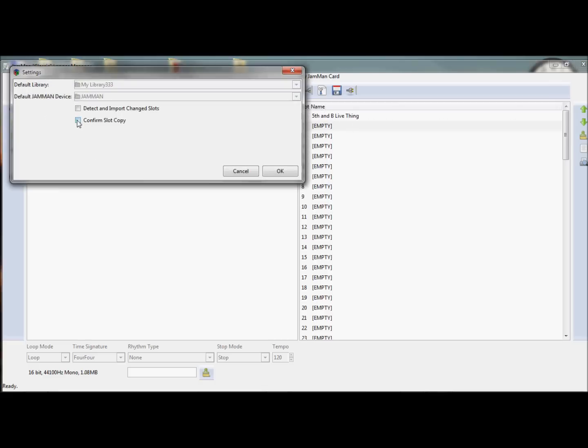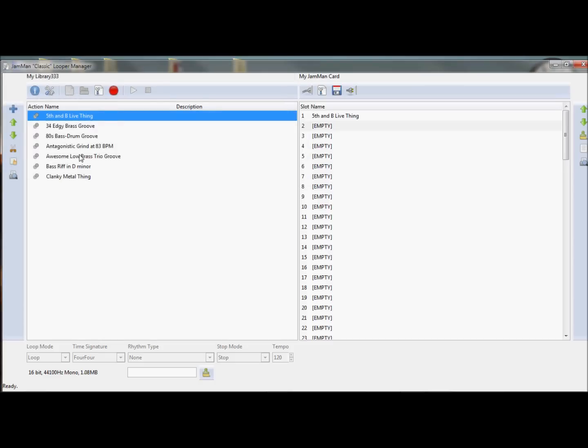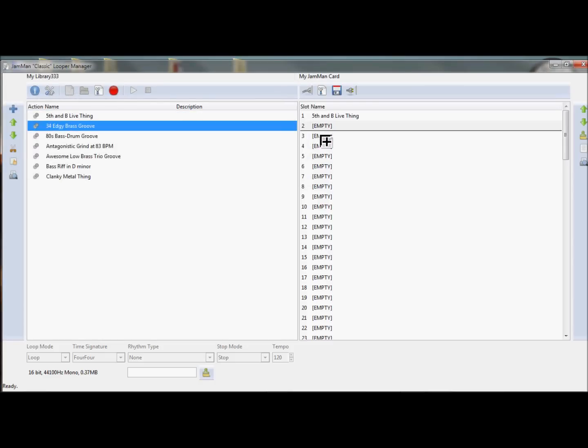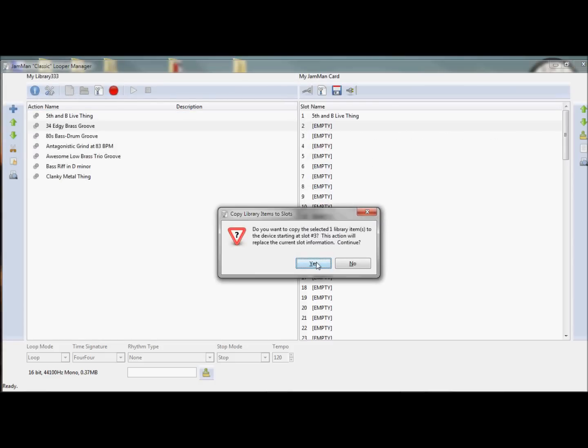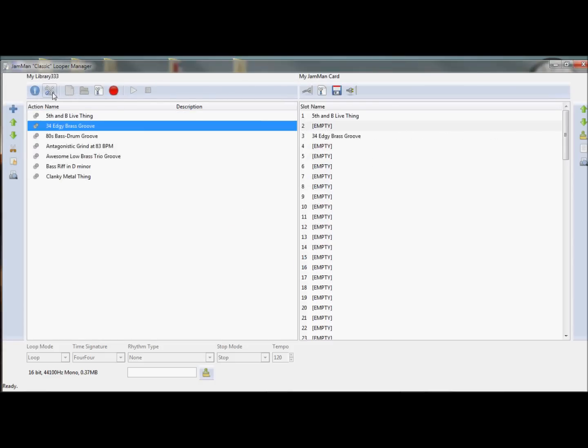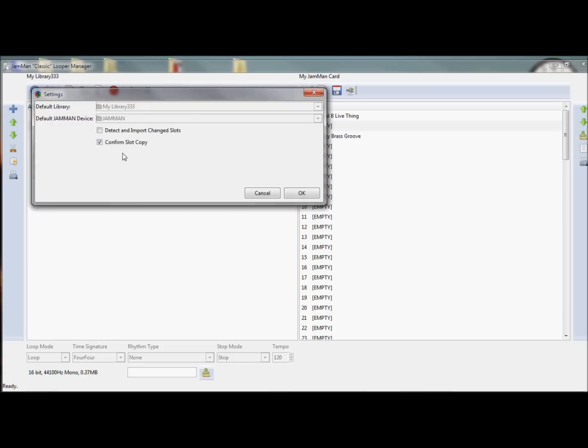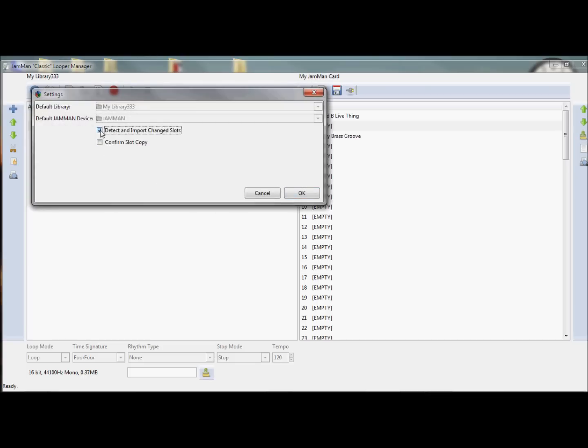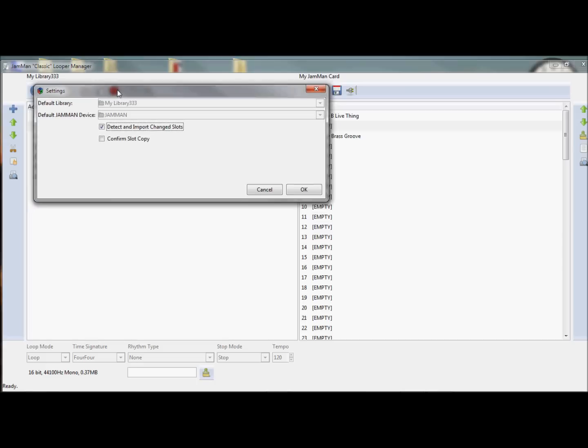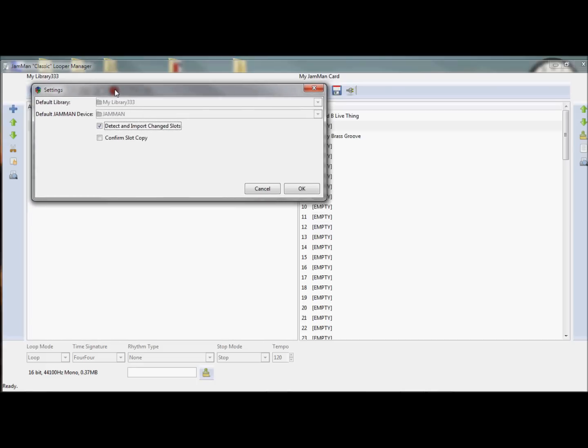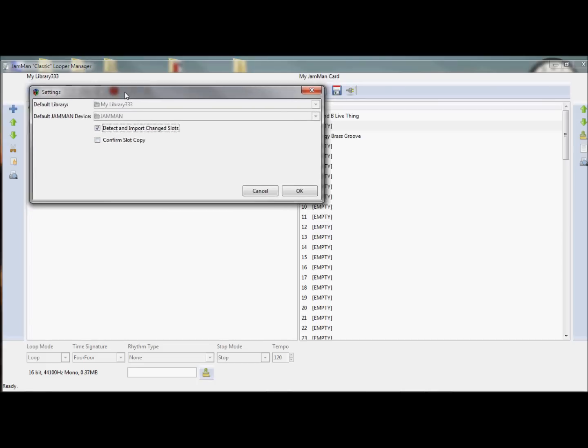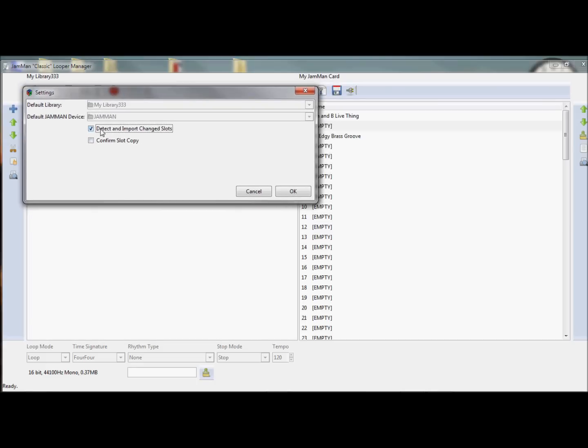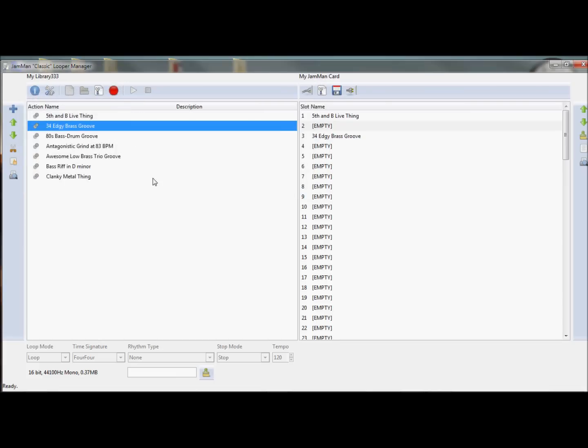By default, sometimes this box will be ticked, and when you try to copy, you get a confirmation. If you don't like that, or want to get rid of it, just take it off. Now this is also an important tick. I'm going to actually tick that, because that's why I'm redoing this demo, because I messed up before. Detect and import change slots. That's going to be important if I can get this right.